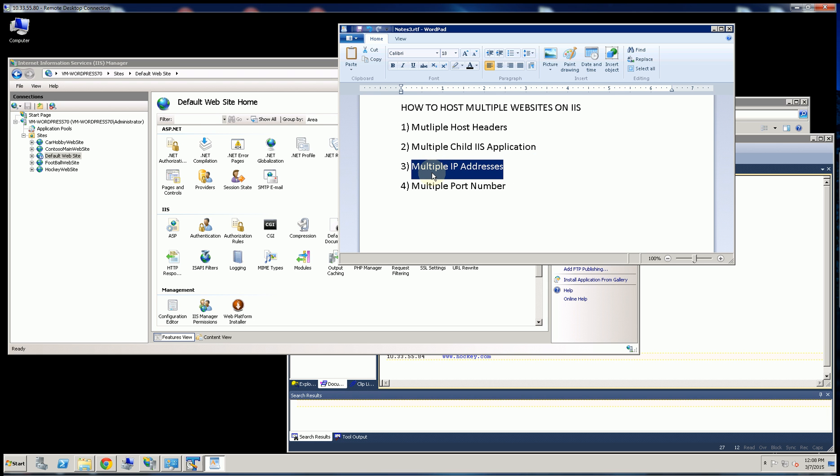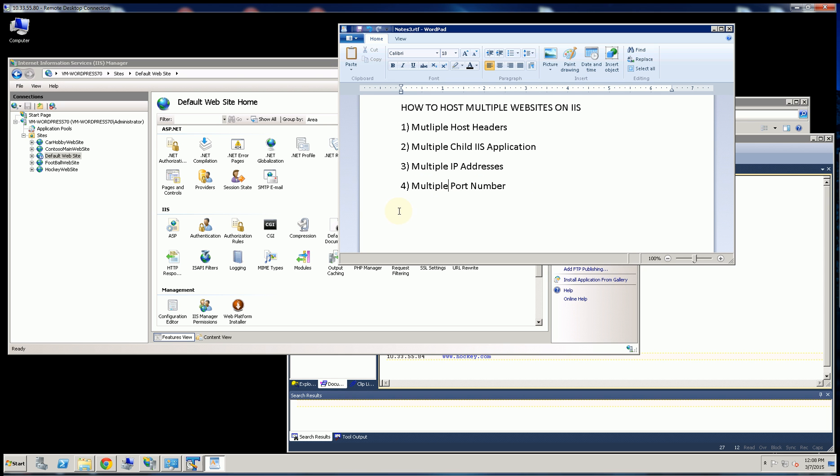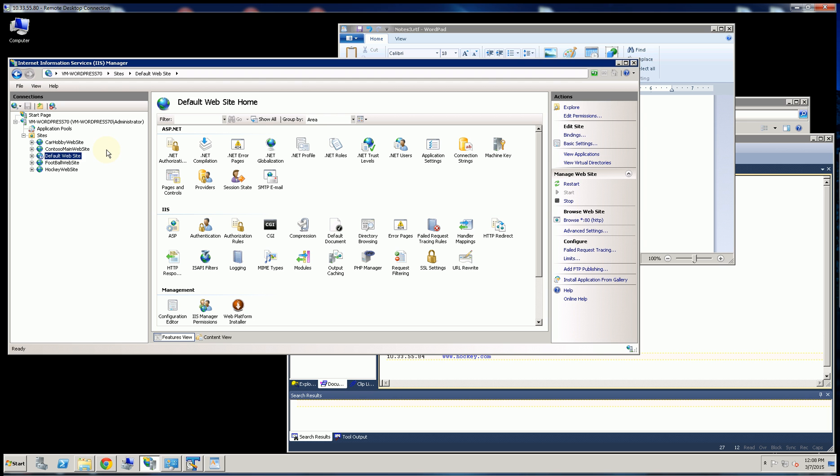Next is if you have multiple IP addresses on the same server, and then the next is just different port numbers. So let me get started here and show you examples.